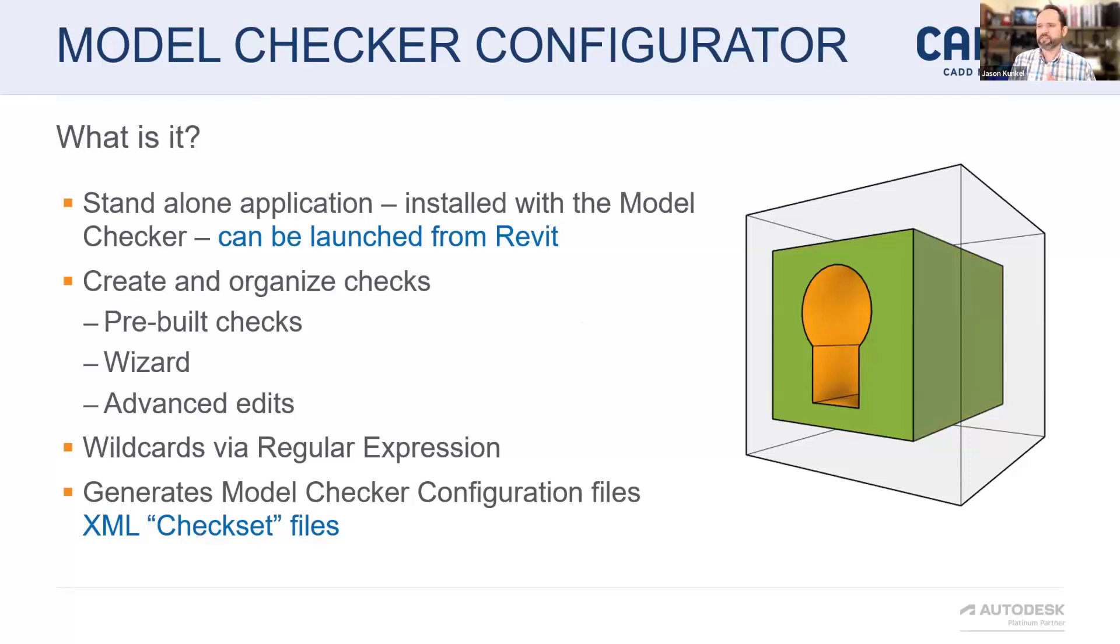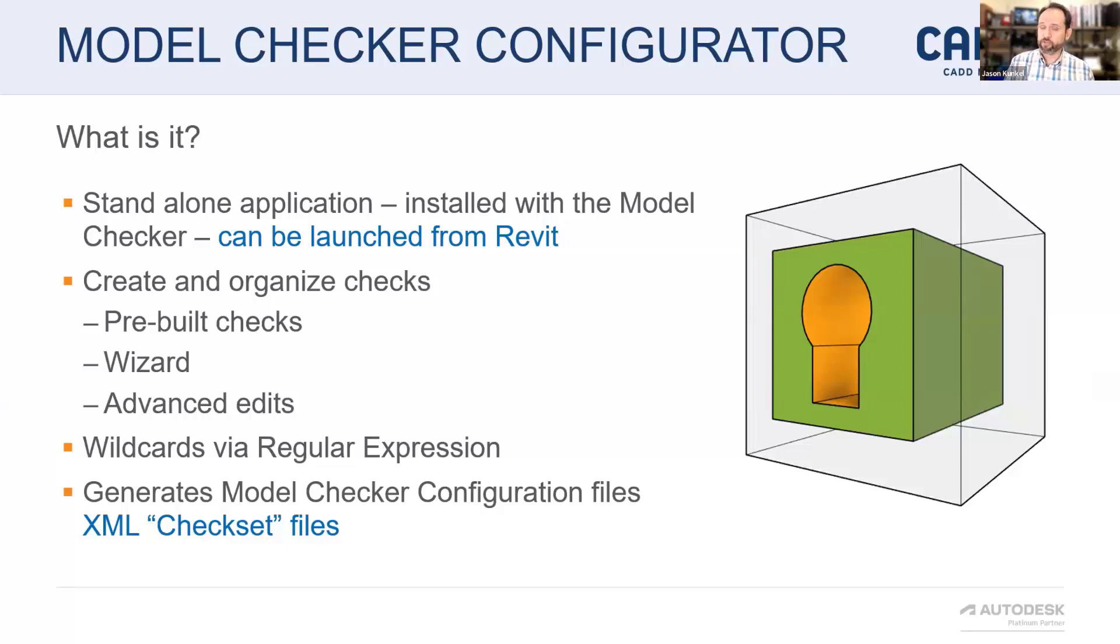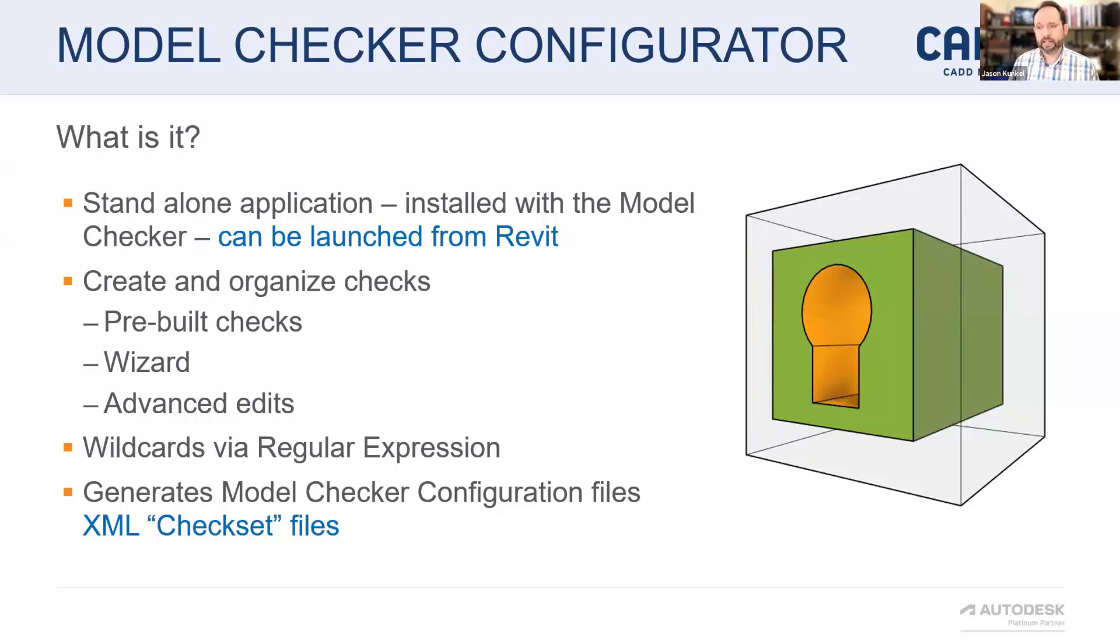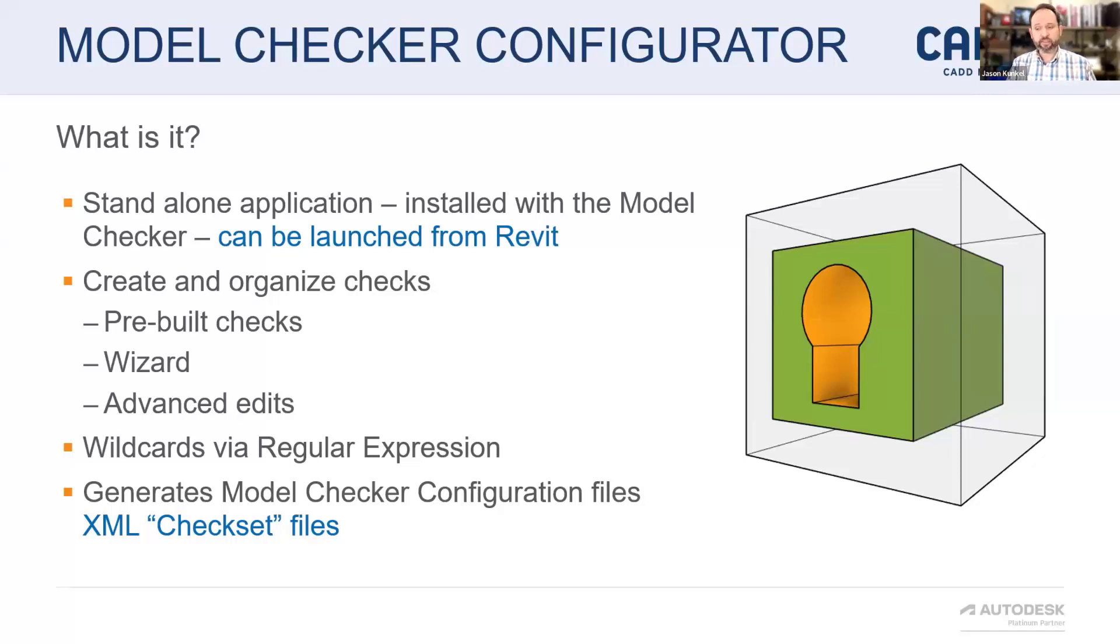Its good, close, dearest friend is the model checker configurator. It is a standalone executable. It installs with the interoperability tools. It can be launched from Revit, or you can go track down the EXE in the install folder and drag a shortcut to your desktop if you want. But this is where the checks are actually made. And there's three ways checks are made. There are some pre-built checks. There is a wizard, and I think the wizard is a great way to start getting used to the model checker. The wizard is going to get your checks probably about 80% of the way there.